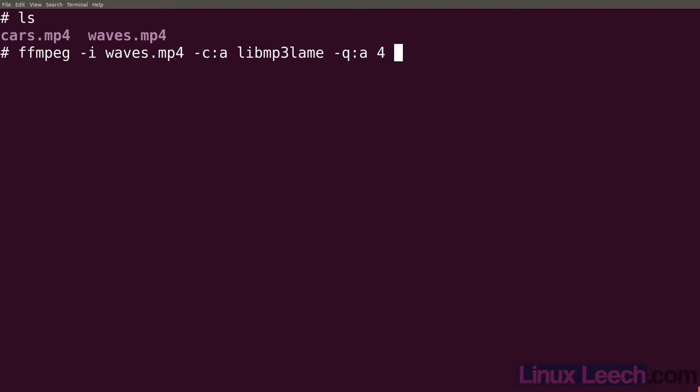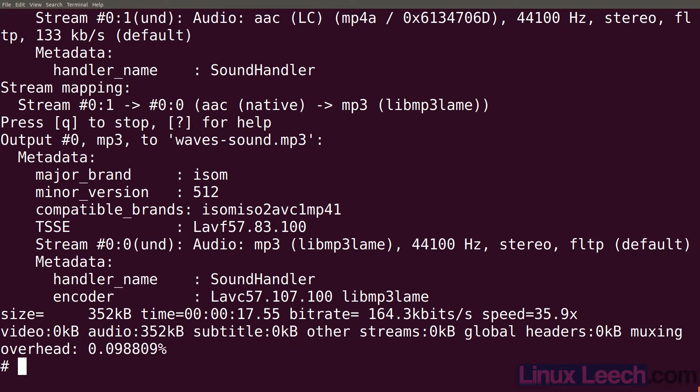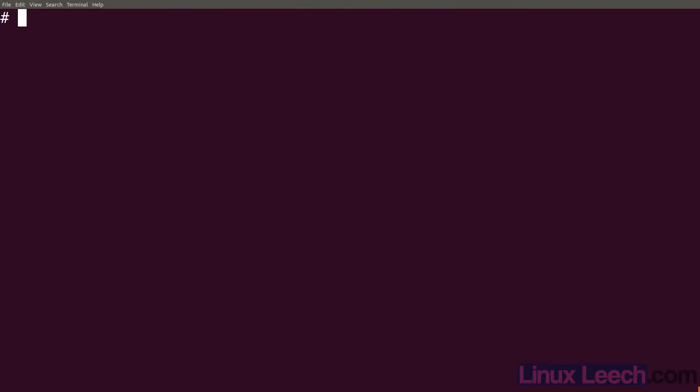Now all we need to do is provide an output file name so let's call it waves-sound.mp3 and hit enter and we're done. If we just ls you can see that we now have an mp3 file and let's just play it with mpv.